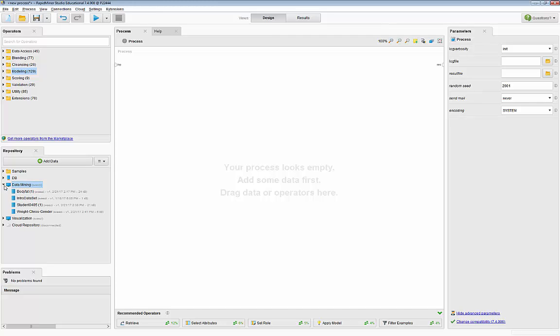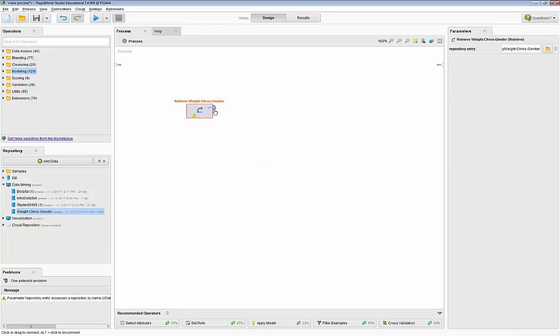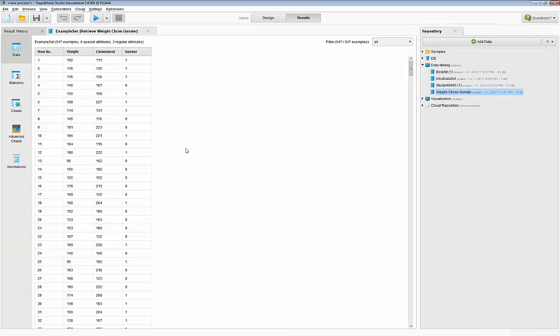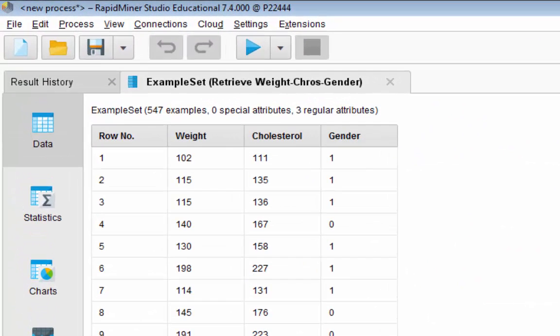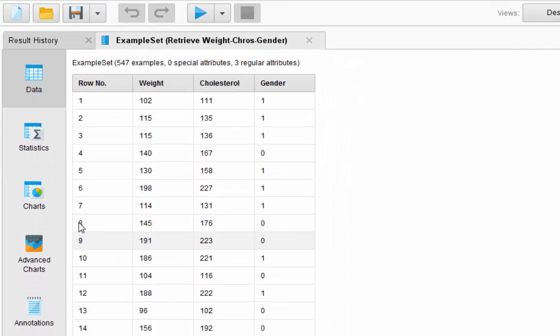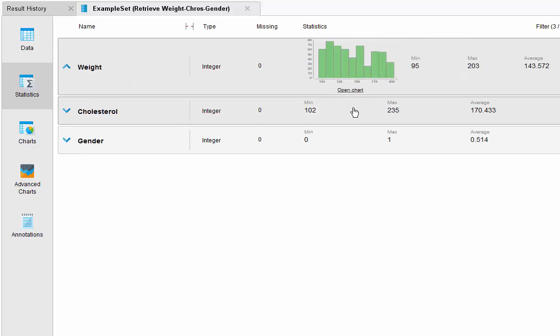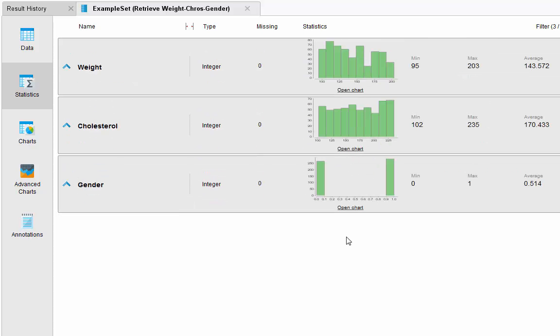We have 547 records and three attributes or three variables. There are no missing values and value ranges seem to be normal. Here in gender, zero refers to female and one refers to male.